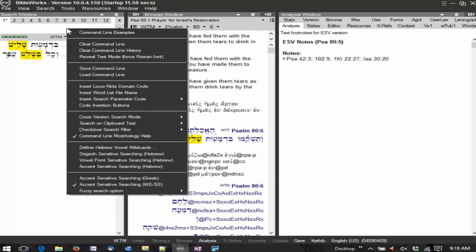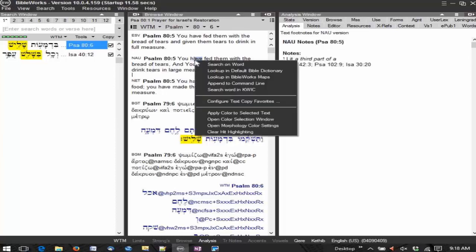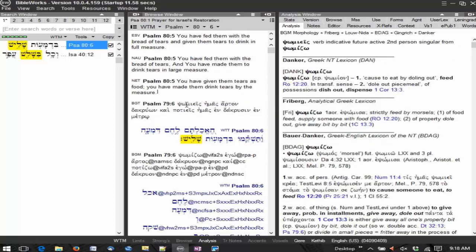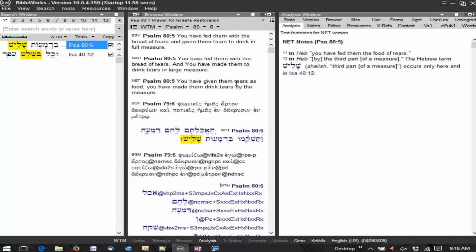So if I want to do something in the command line and I right click, it opens up a context menu specific to the command line. If I'm here in the Browse window and I put my cursor on an English text and I right click, I have a context menu specific to working with the English text in the Browse window. If I'm in a Greek text and I right click, I have a context menu that has options specific to the Greek text.